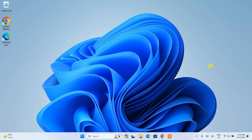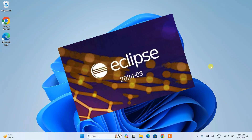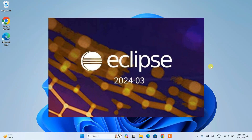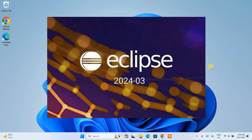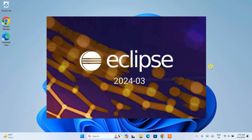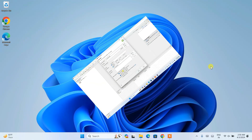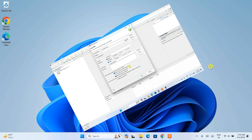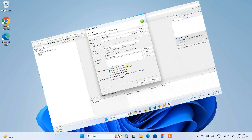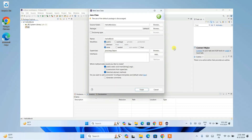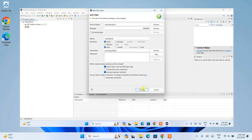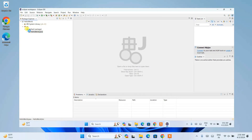Hello everyone, welcome to Geeky Script. Today I am going to show you how to install the latest version of Eclipse IDE, that is Eclipse IDE version 2024-03, on a Windows operating system. After that, I am also going to show you how to easily run a simple Hello World Java program within Eclipse IDE.